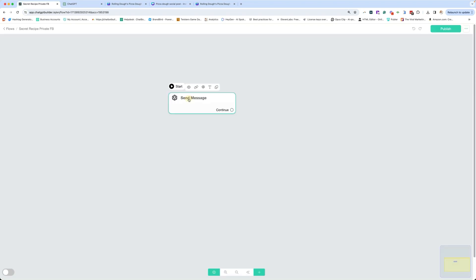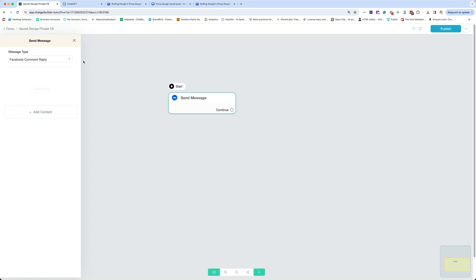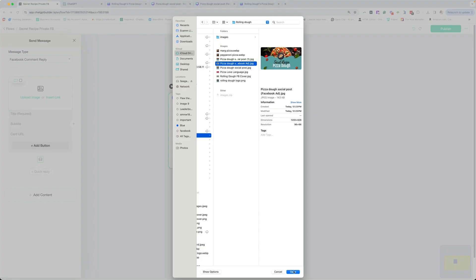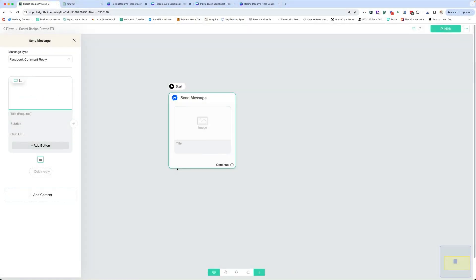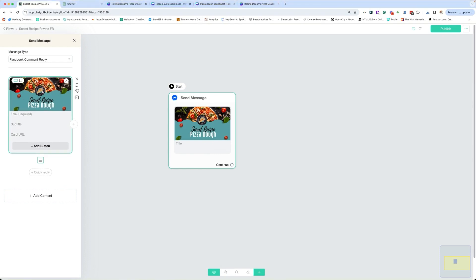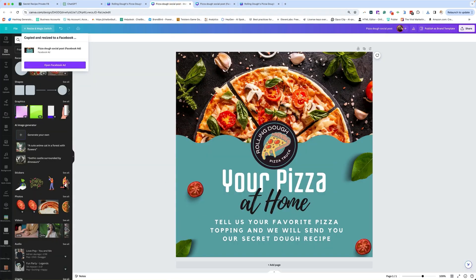Now we're going to build out our private reply. Because this is sent as part of a Facebook comment message, we have to change the message type to Facebook comment reply. So whenever we're sending a message after someone comments, this must be set. And in this case, the first message is always going to be an opt-in message. Typically, I like to do an image that is very similar to the image of the post, so it ties in. This one says secret recipe pizza dough, and this is the actual image that they'll see that they're commenting on.